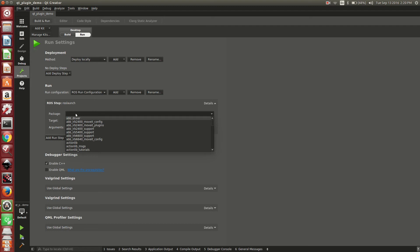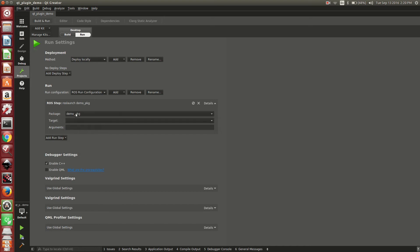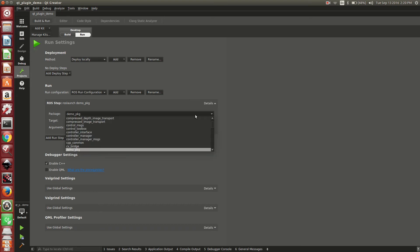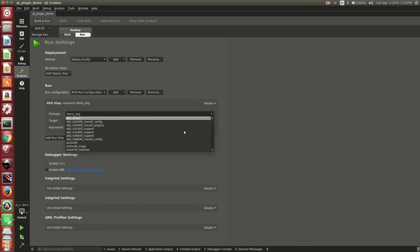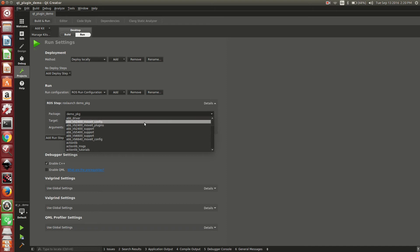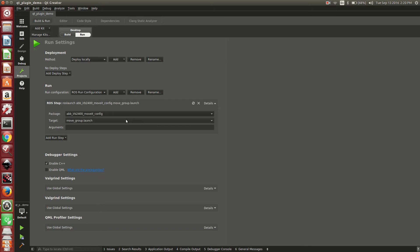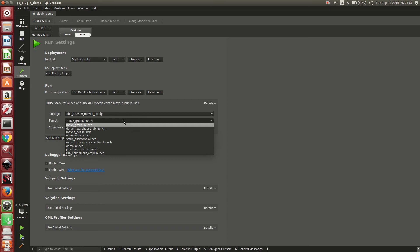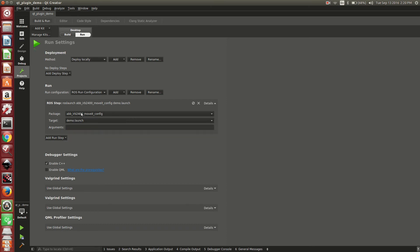Under here it pulls up a list of all available packages on the machine. We're going to look for our demo package. Actually we're going to select ABB, move it config package. And under there, there's a demo launch.